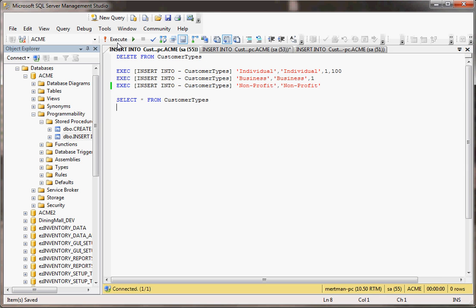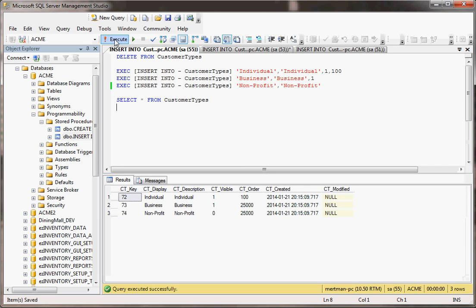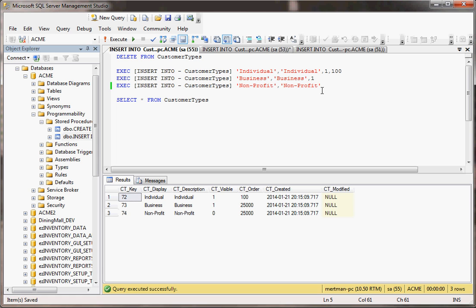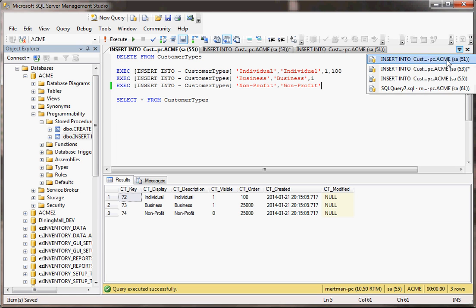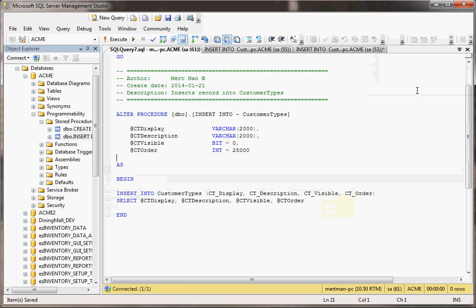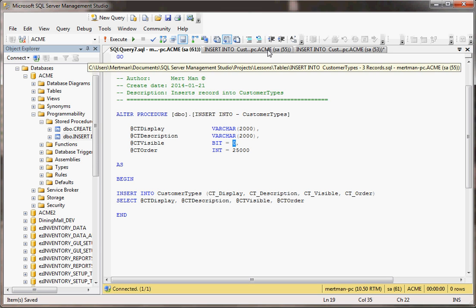Will that work? Certainly. And notice here that for the visible field, since this one didn't have a value, the stored procedure reverted to the zero for false that was the default value in the stored procedure.